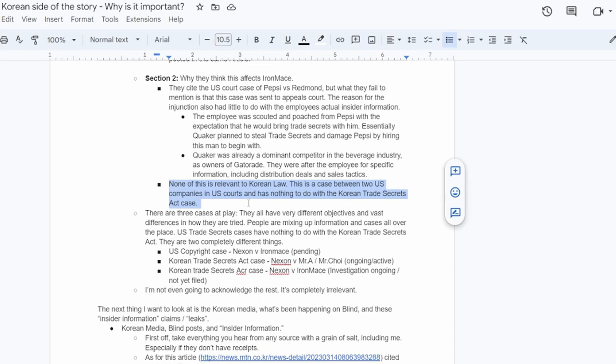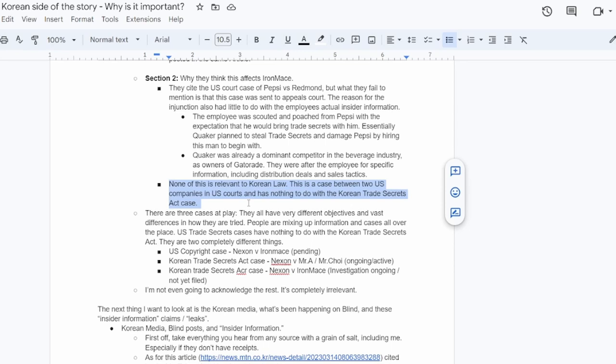And another thing that is often misunderstood here is that there's actually three legal cases at play here, and they all have very different objectives, vastly different outcomes, and differences in how they're tried in court. And a lot of people are mixing up this information and saying whatever they want, and they don't have a lot of information, or they're misunderstanding the information that has been provided. So the U.S. trade secrets cases literally have nothing to do with copyright, and they have nothing to do with Korean trade secrets cases, either. So they are just completely different things. The first case is the U.S. copyright case. That is a copyright law case, an intellectual property rights case, Nexon versus Iron Mace. That hasn't even been started. It hasn't even been filed.